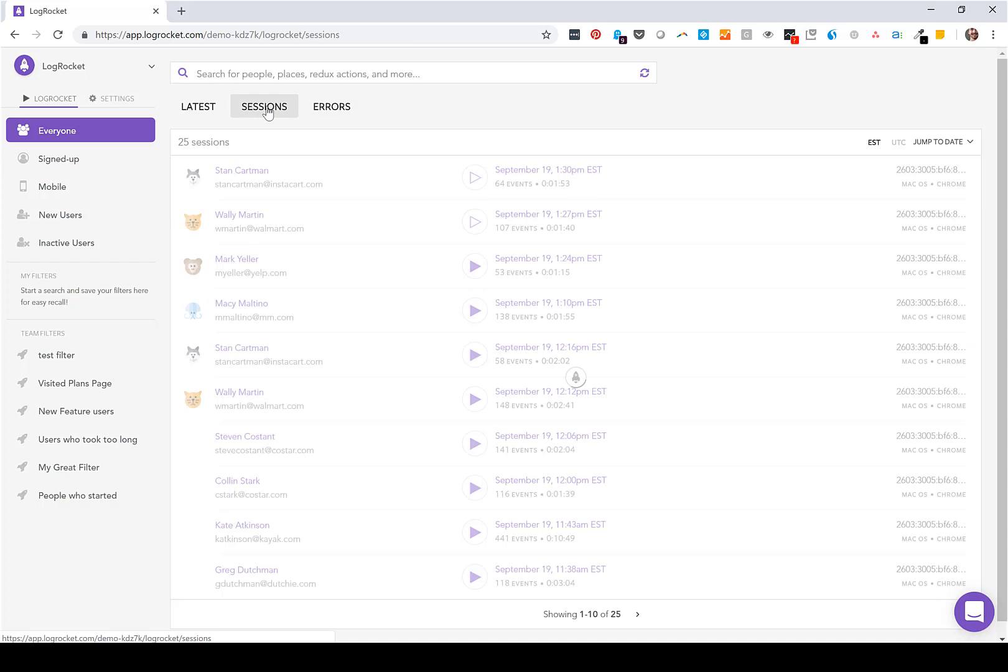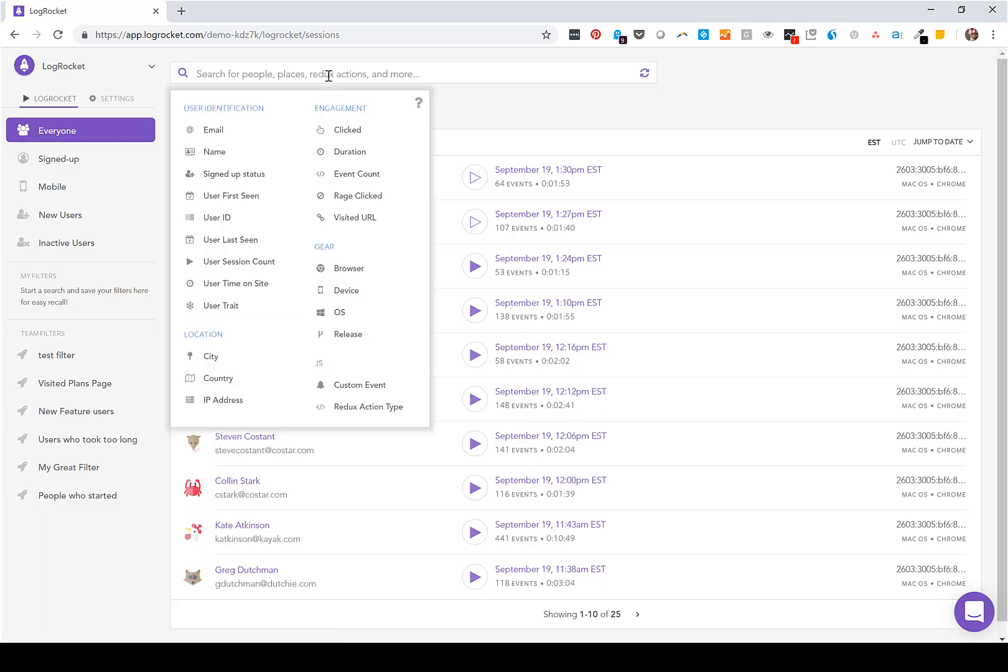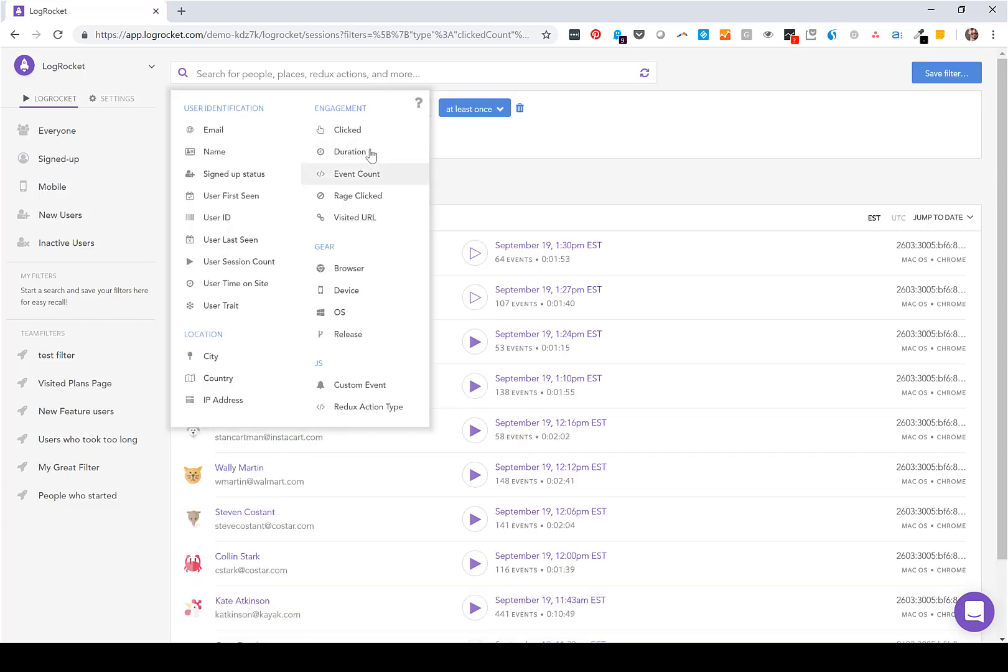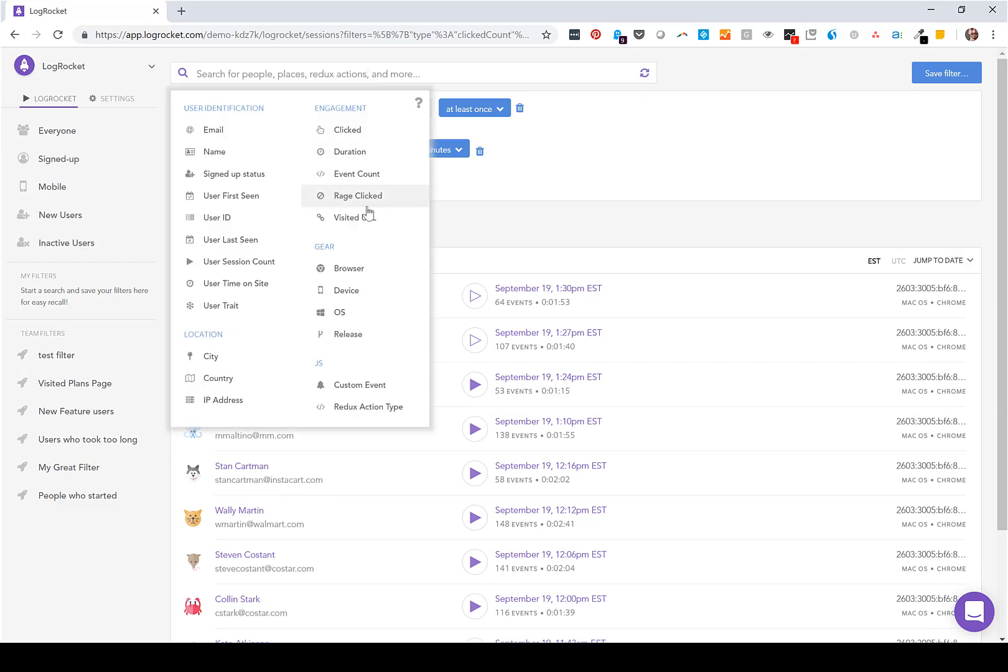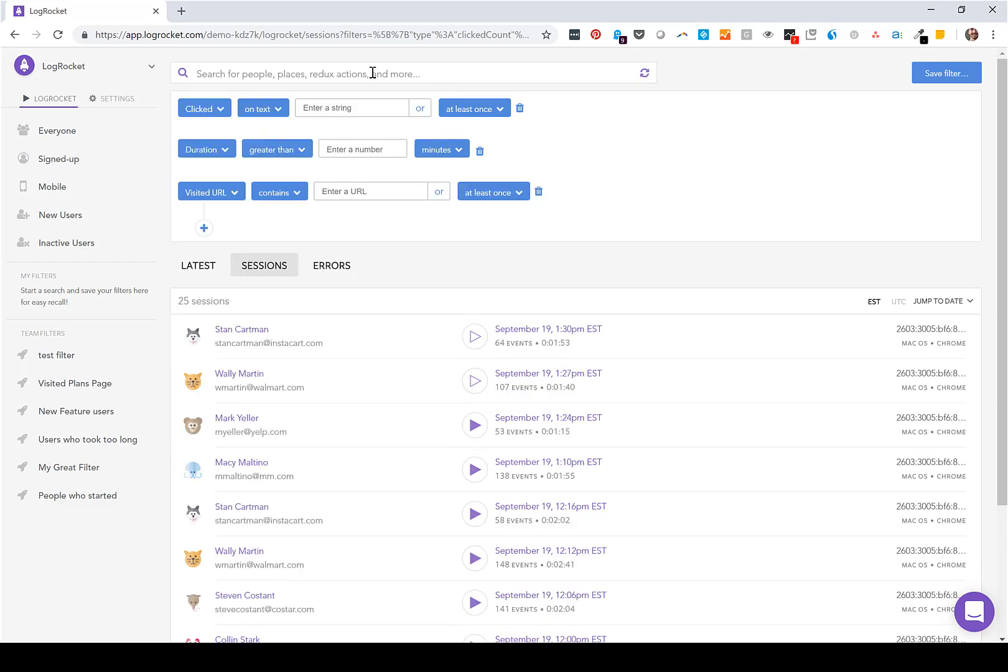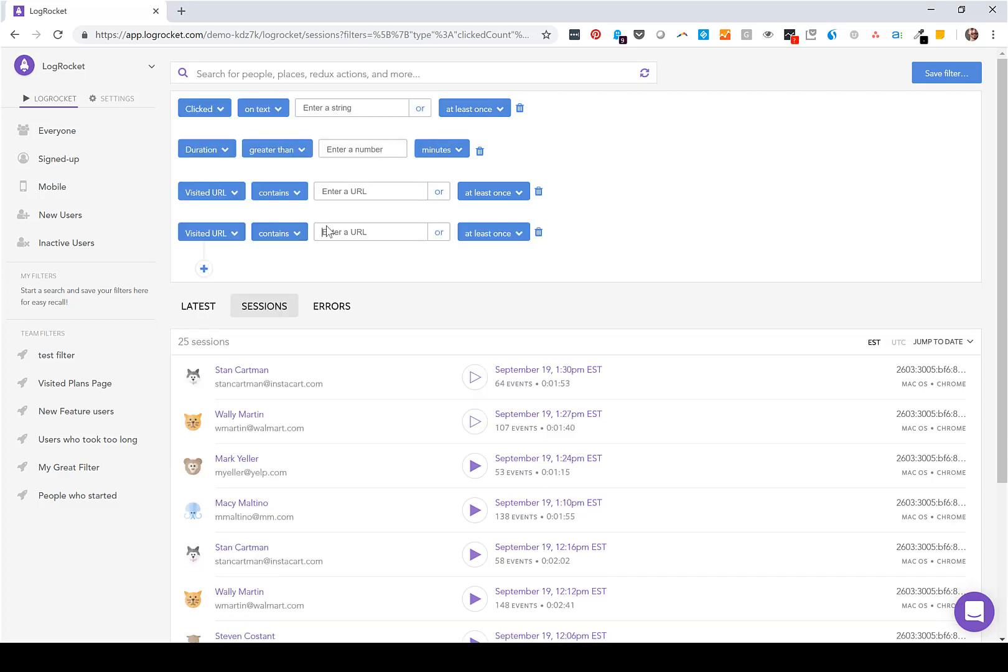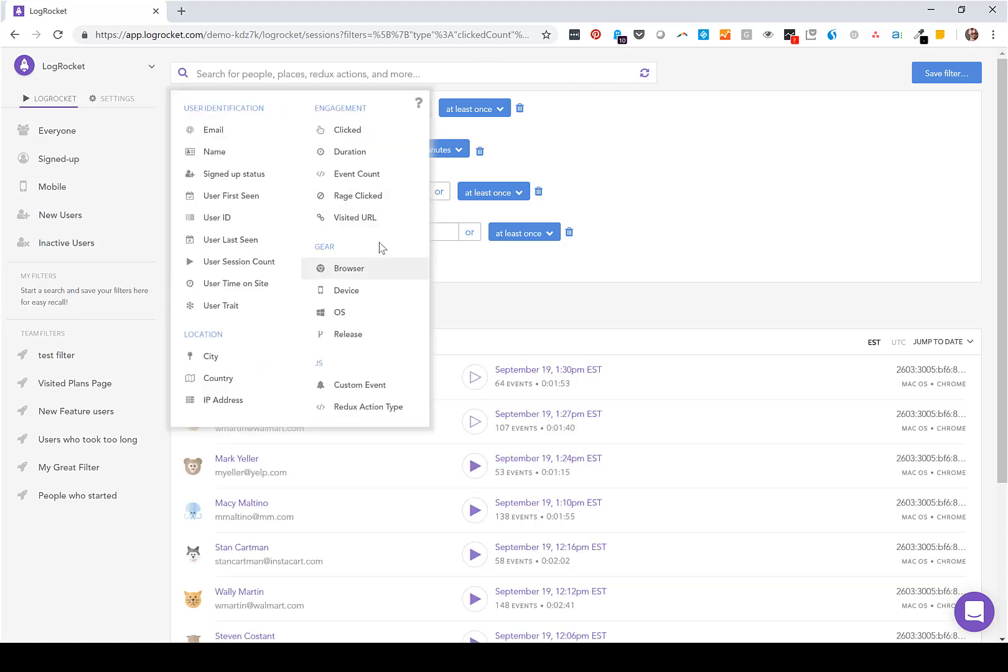The last way you'd use LogRocket is to understand trends and user behavior. So you can filter down sessions by things like what people clicked on, an amount of time spent on your application, if they visited one URL but not the other, and even if somebody rage clicked.